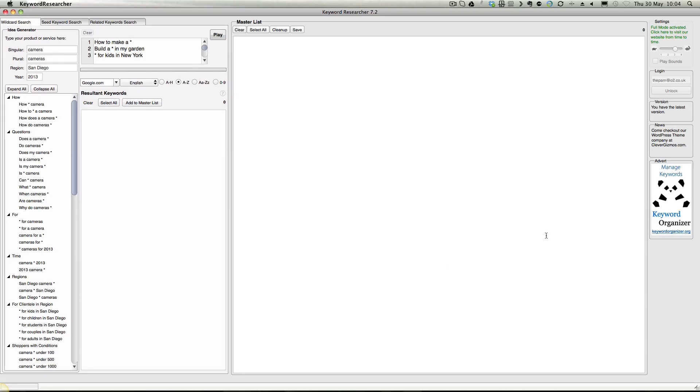Hi guys. I mentioned last night in a webinar about Keyword Researcher and a couple people asked if I could quickly show a demo of it.